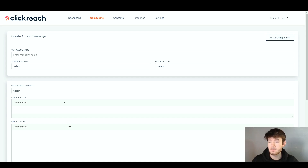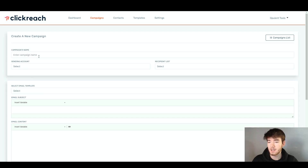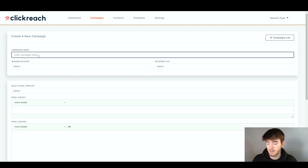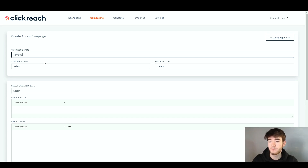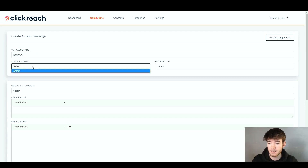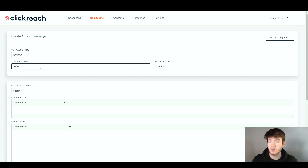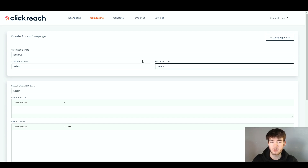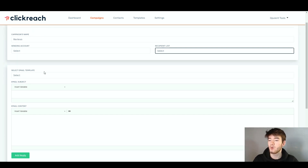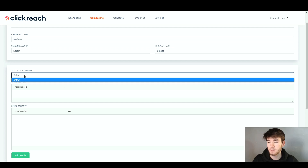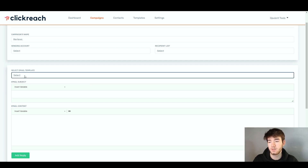Below that, we then have the campaign name, send an account, recipient list, and then below that we have the email templates. We can go ahead and name the campaign — we'll name it 'reviews' for the sake of this review. Below that, we have the sending account, but we don't actually have anything to send it to. So we're going to leave those two blank. Below that, we have the select email template, and again we don't have a template yet, so we'll leave that blank for now.